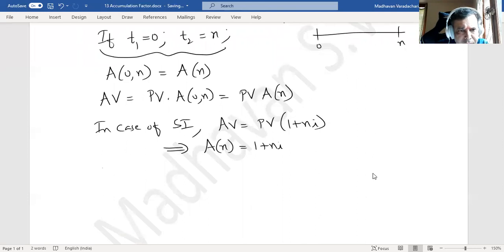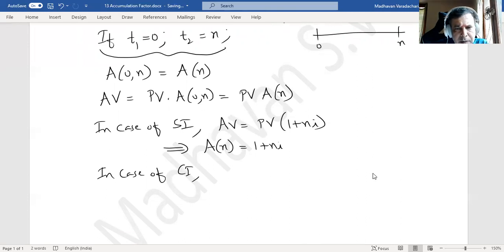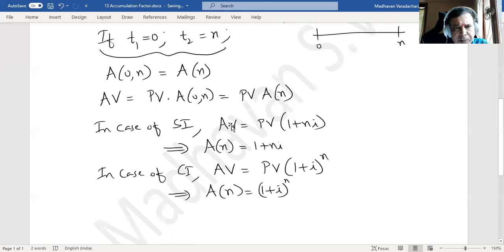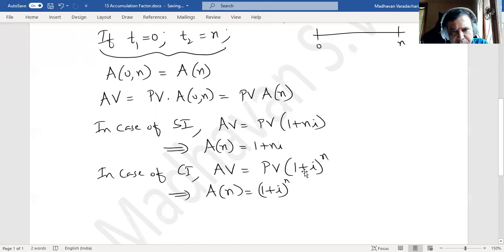Similarly, in the case of compound interest, the accumulated value is present value times (1 + i) to the power of n. This means our accumulation factor a(n) in compound interest is (1 + i) to the power of n. So for compound interest, the accumulation factor is (1 + i)^n.